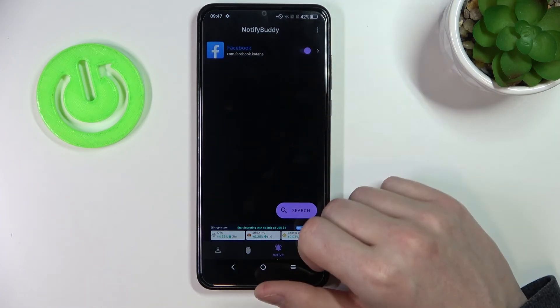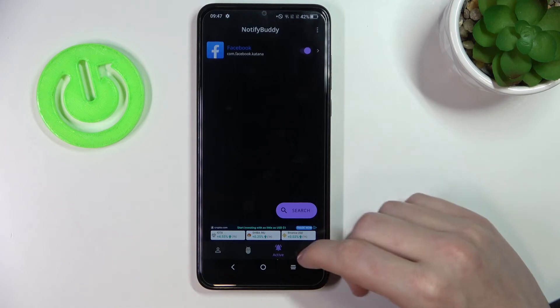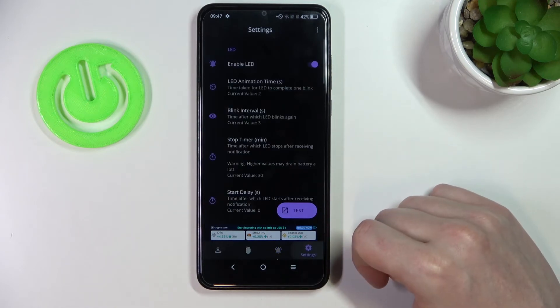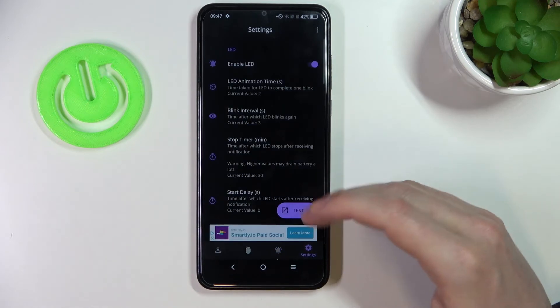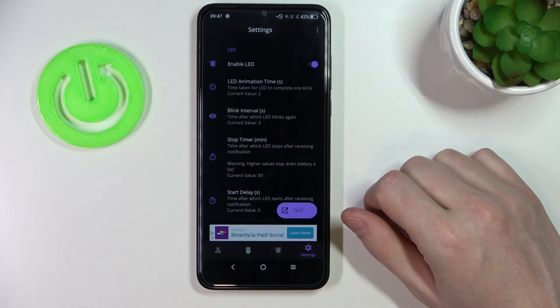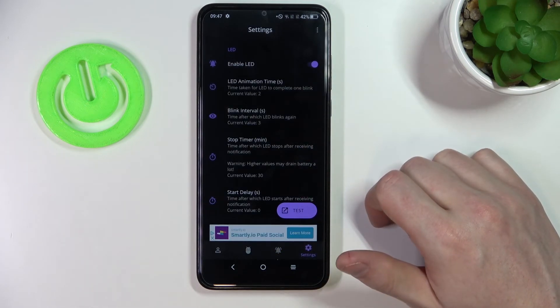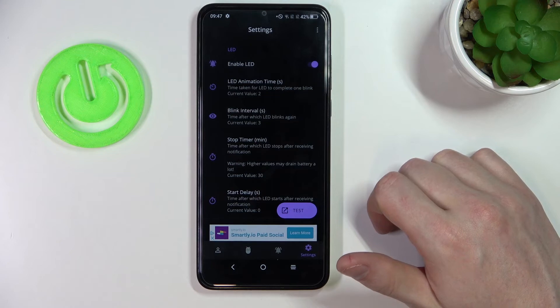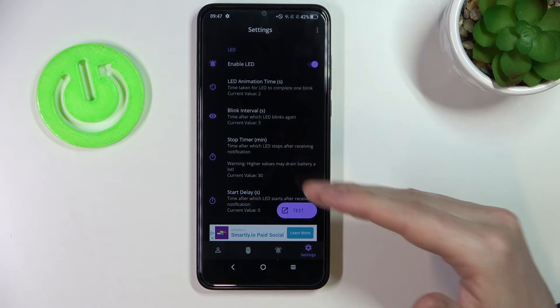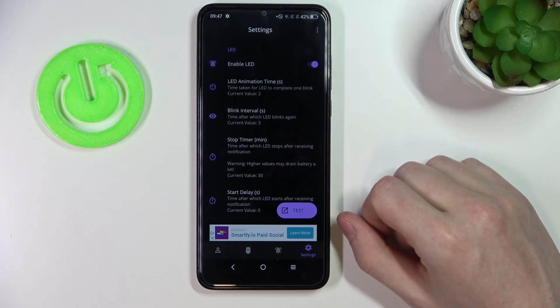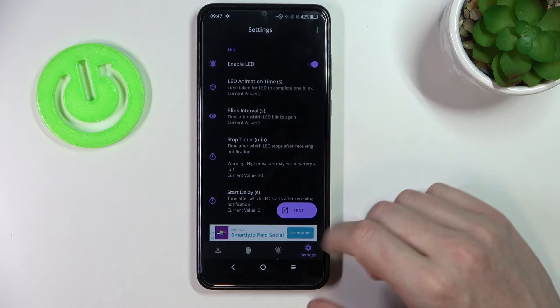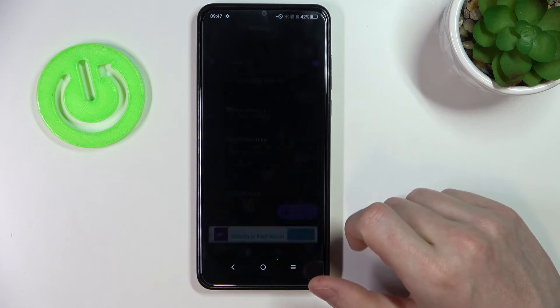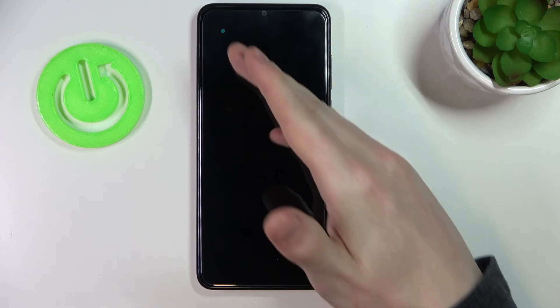In the Active tab you can find apps you've already activated. In Settings you can customize your LED lamp by changing its size, shape, or position on the screen, and even the time between blinks. Now let's press Test and you can see the LED lamp right here.